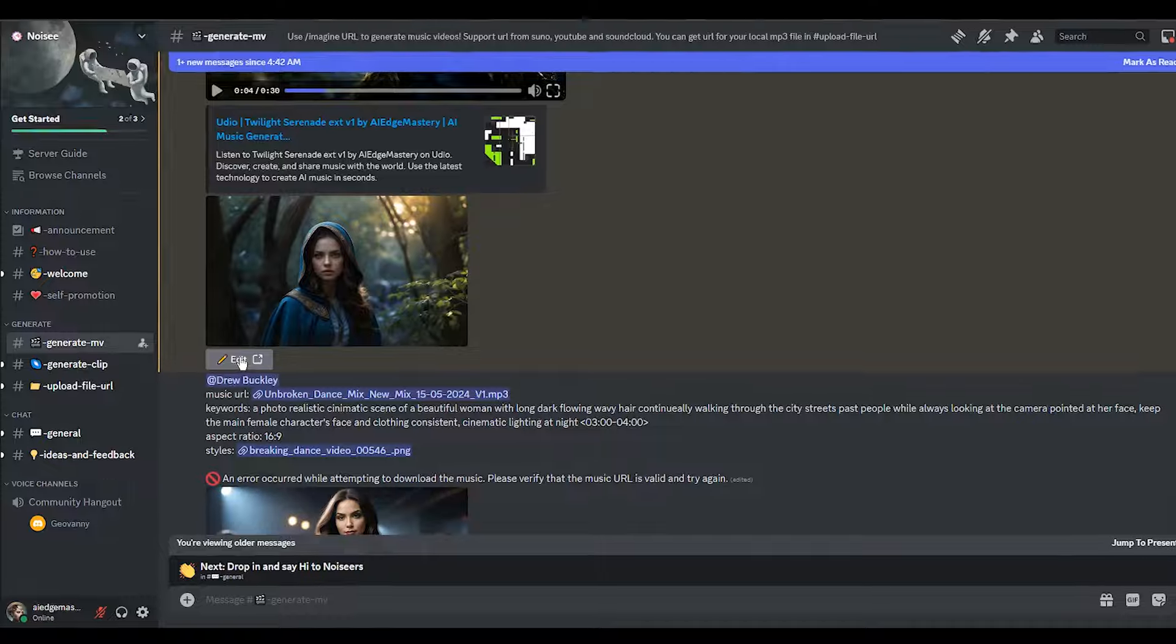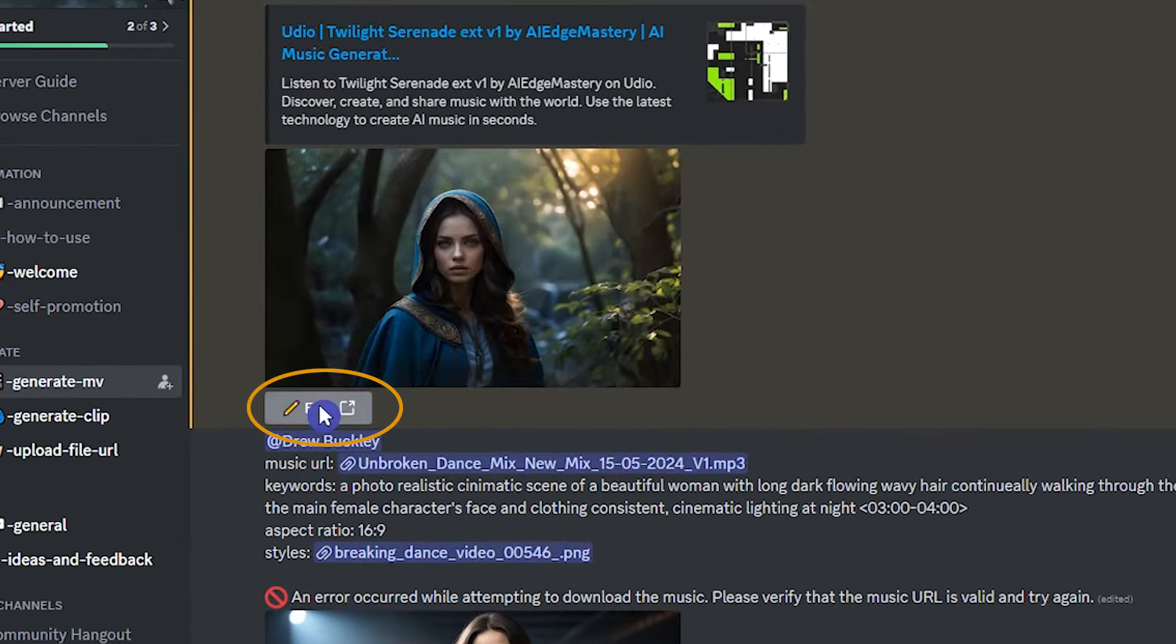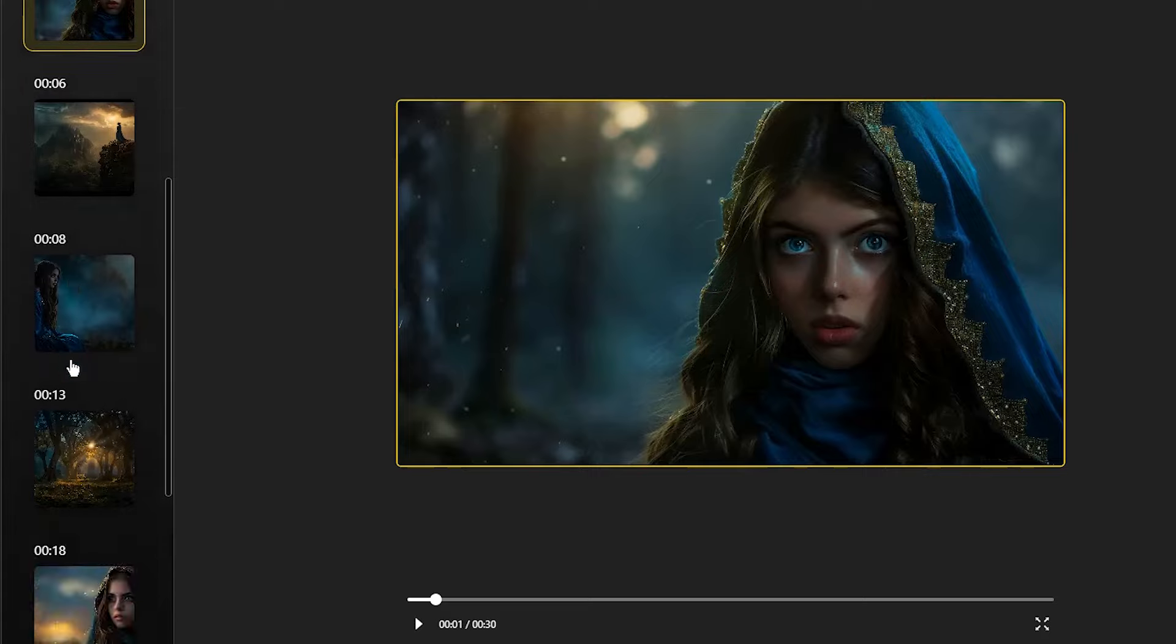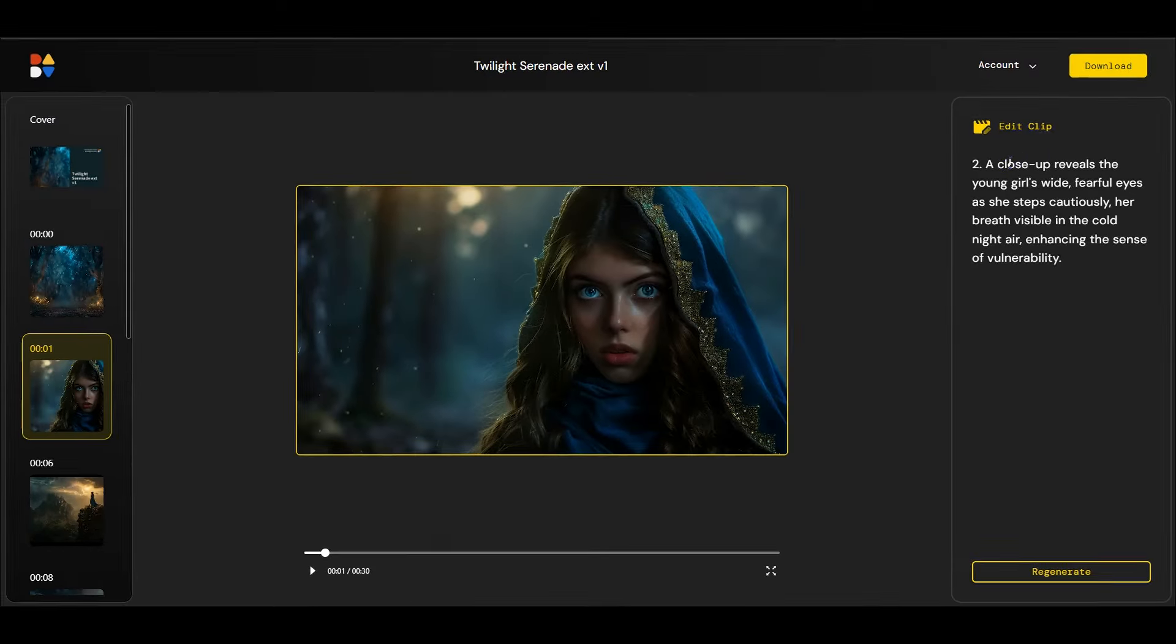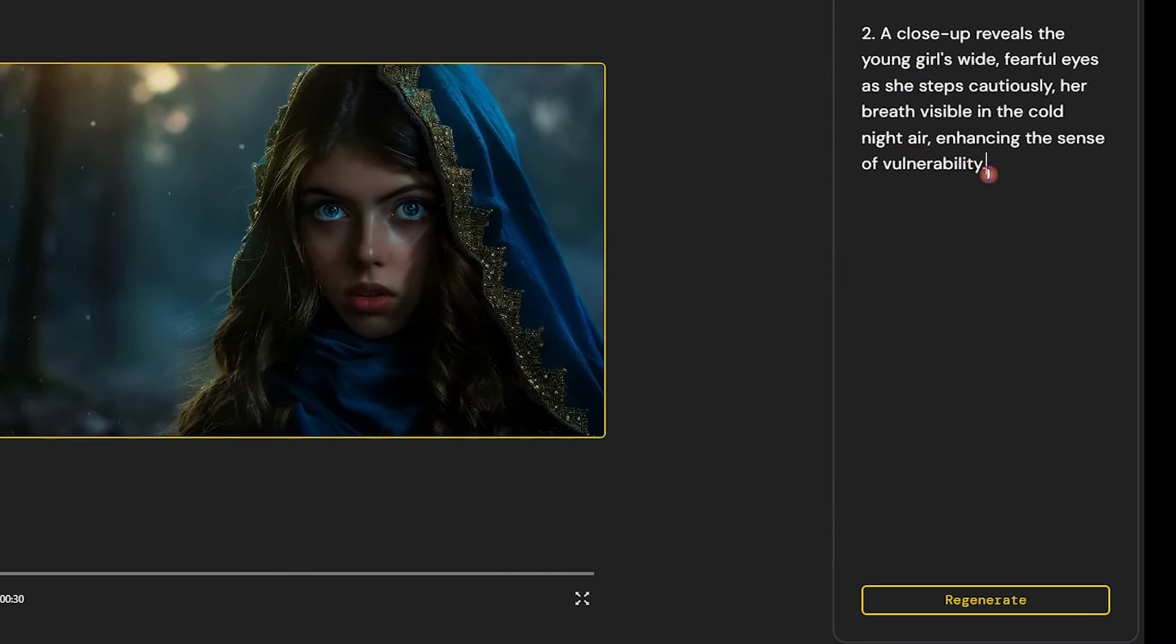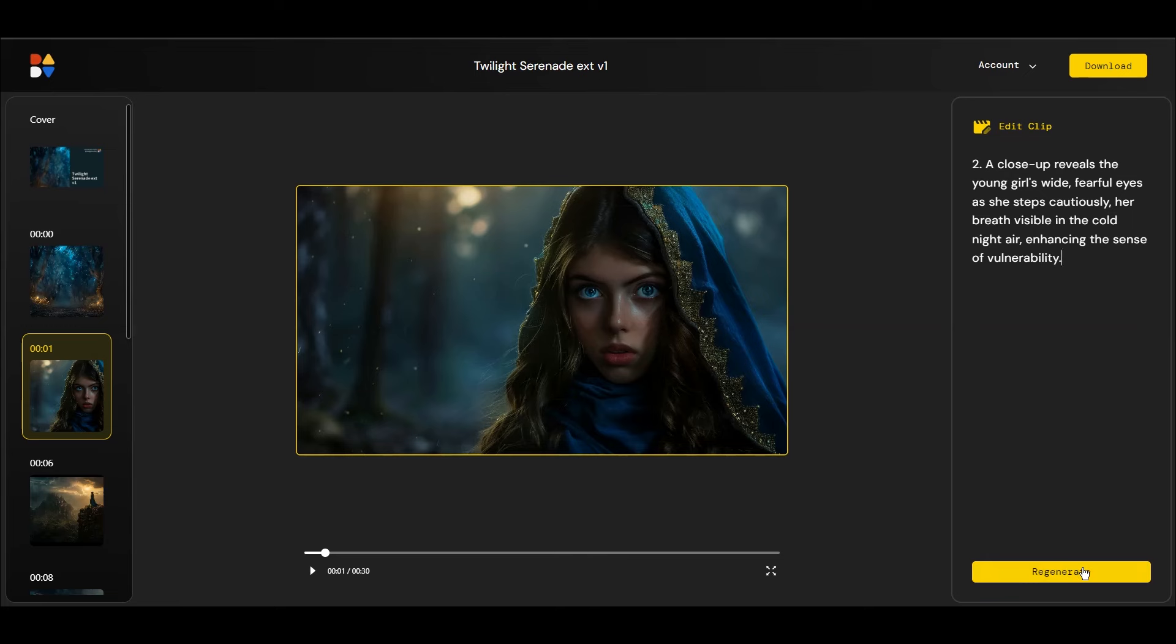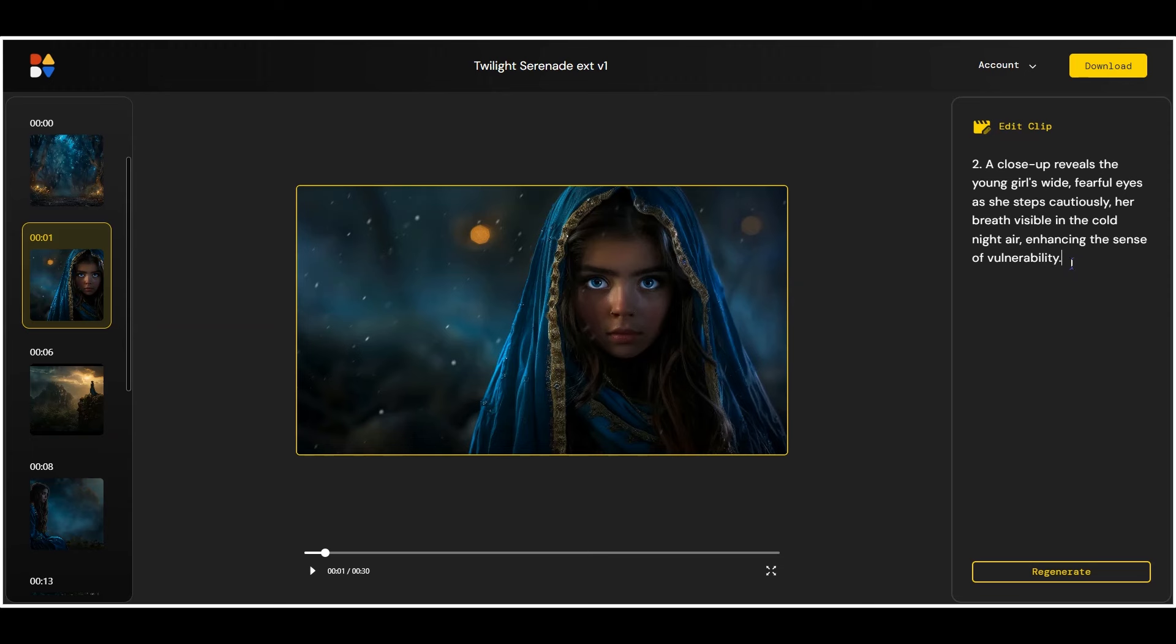If you want to edit your generation, click the edit button. The video will open on the website and you can see each scene of your video here. You can change your scene description and regenerate or you can generate with this description and get different results. Press the regenerate button and wait.